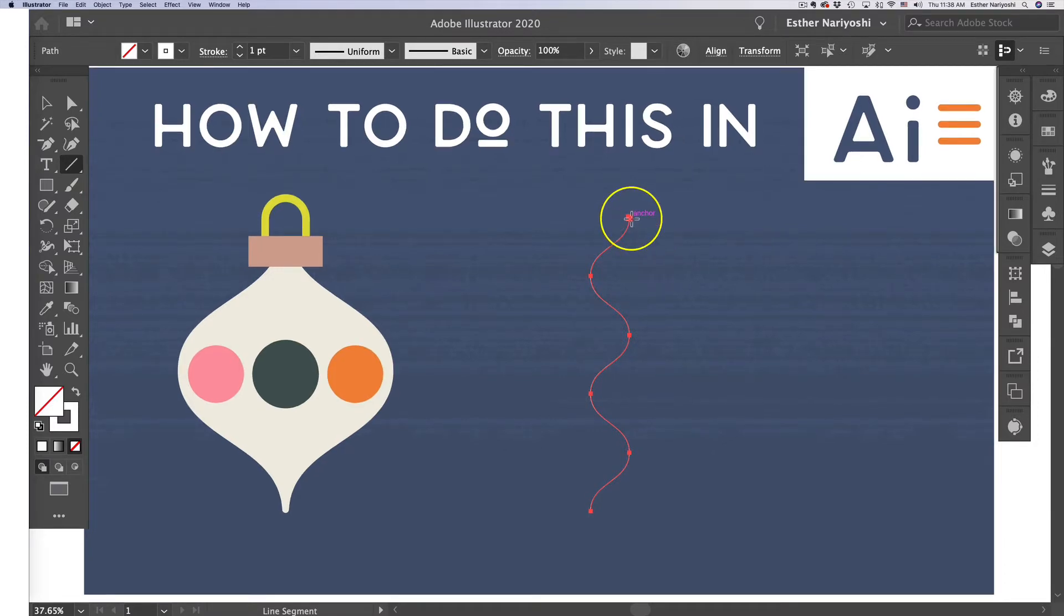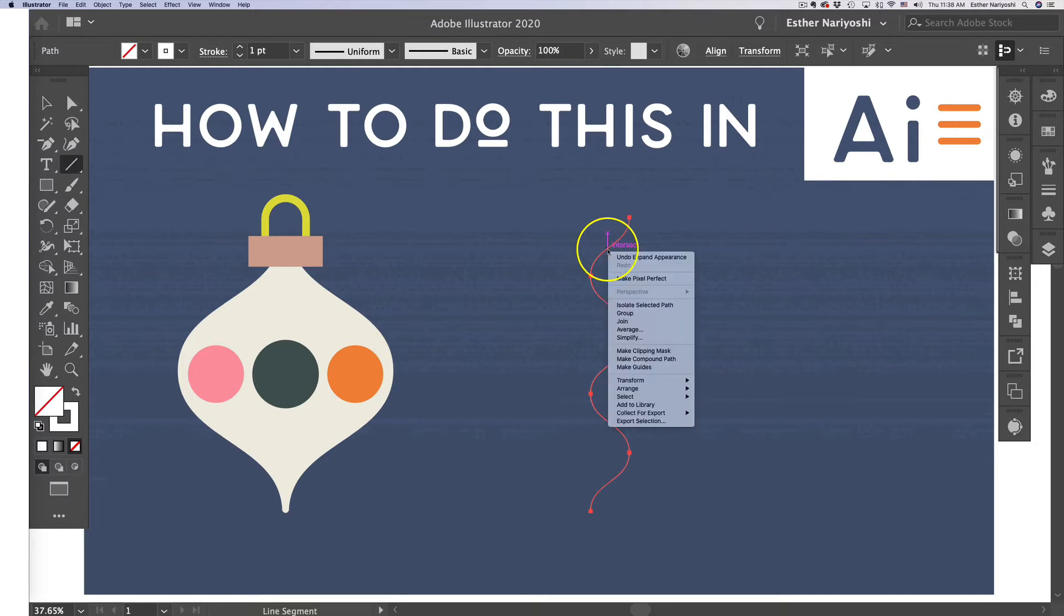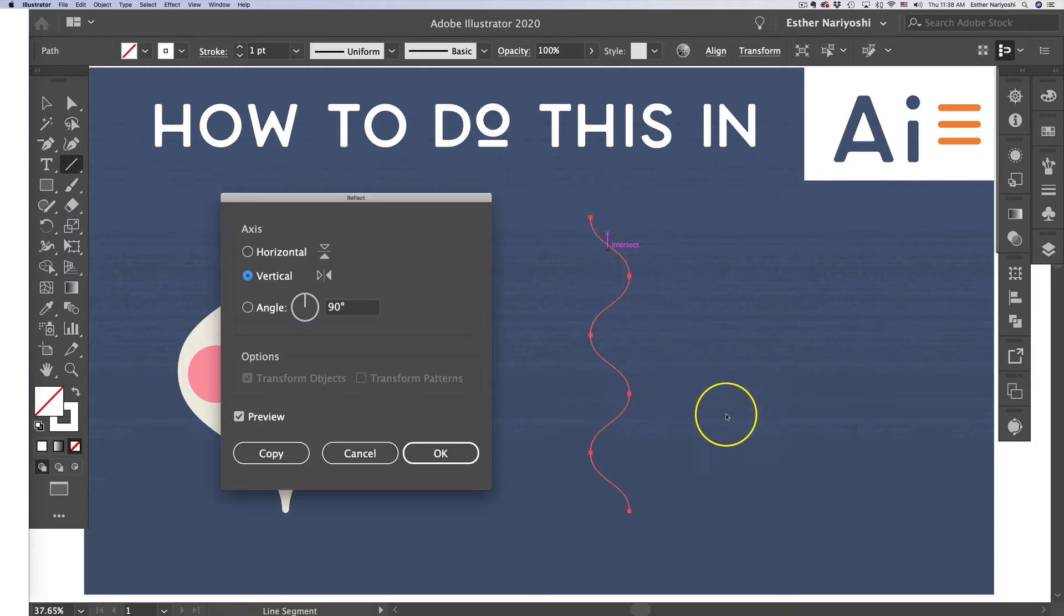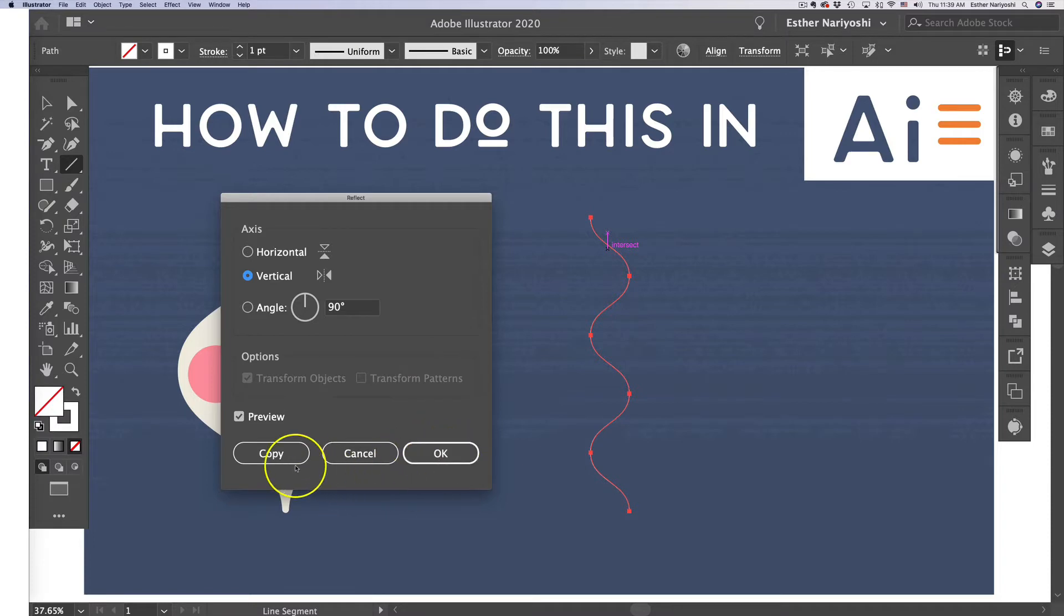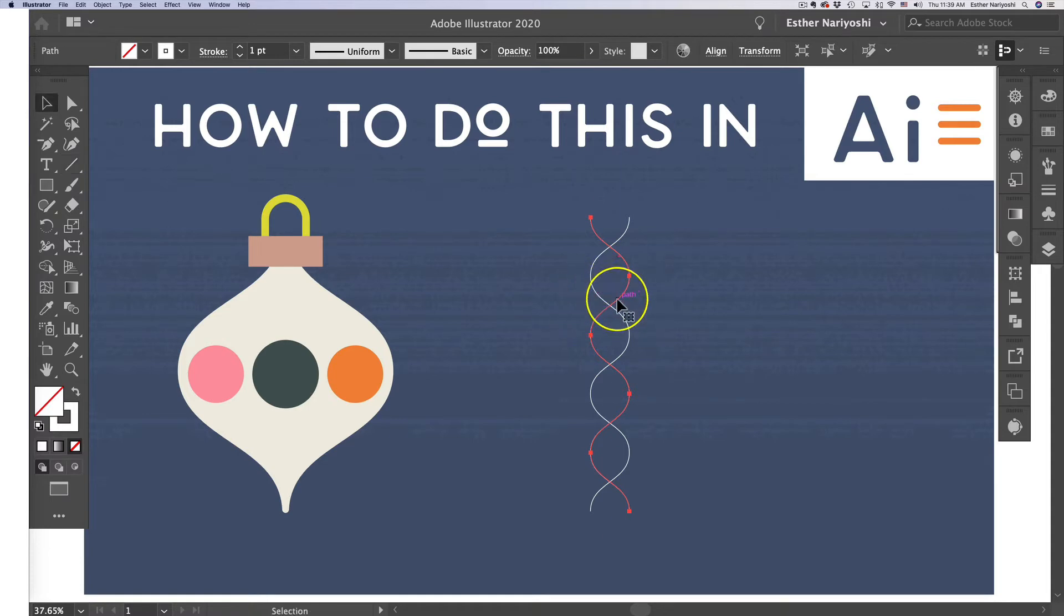Now we want a copy that is the reflection of this. Right-click, Transform, and Reflect. Make sure Vertical is selected instead of Horizontal, and instead of clicking OK, click Copy so you have one extra to work with. Move this aside instead of having both on top of each other.